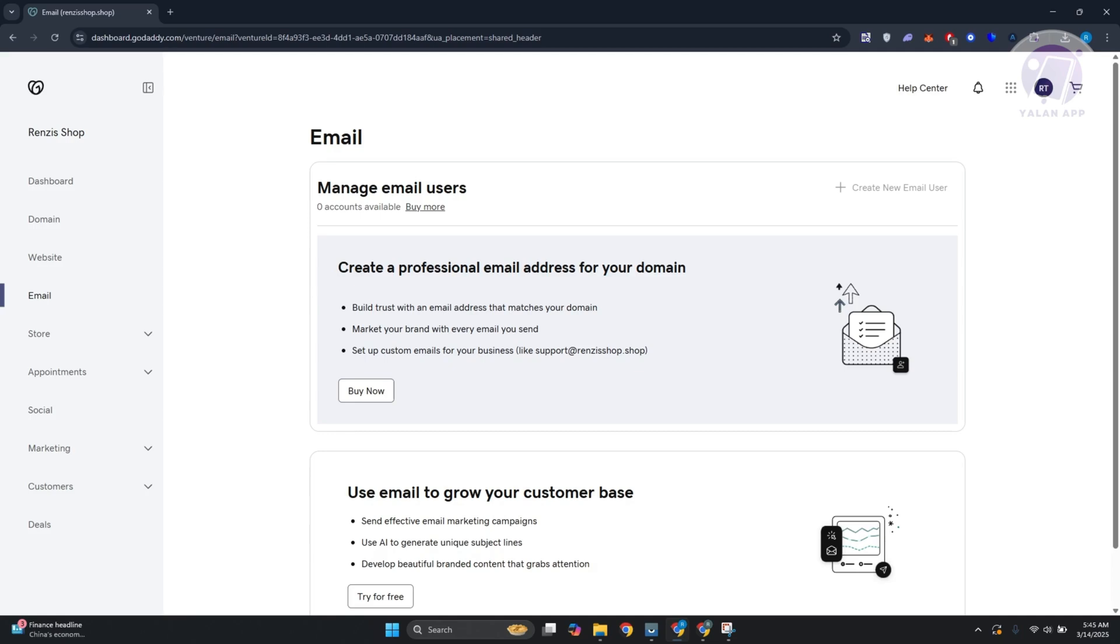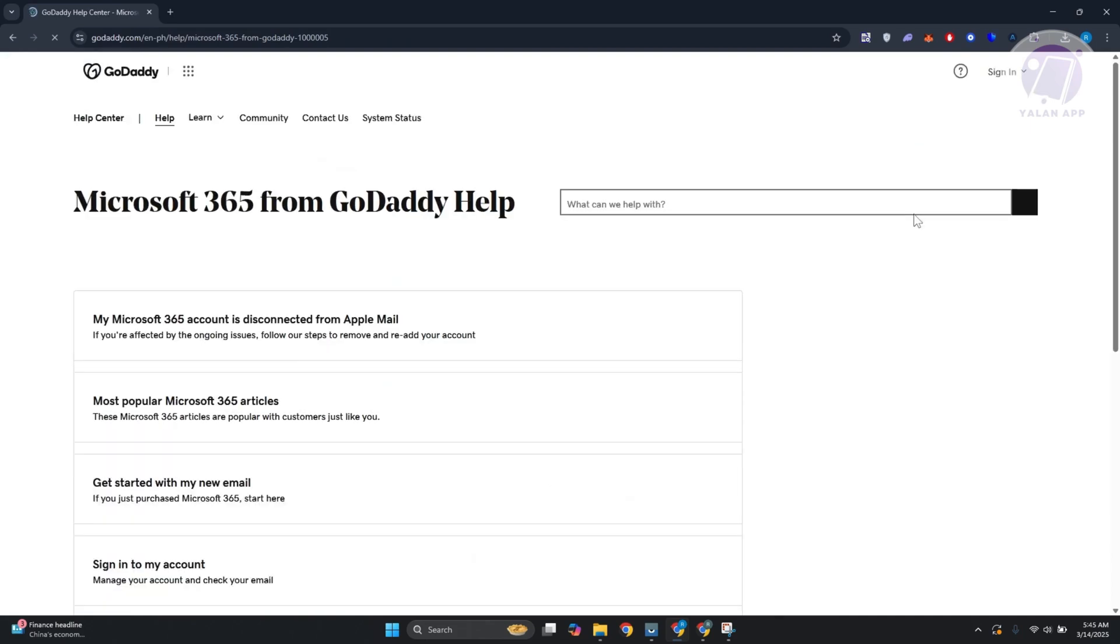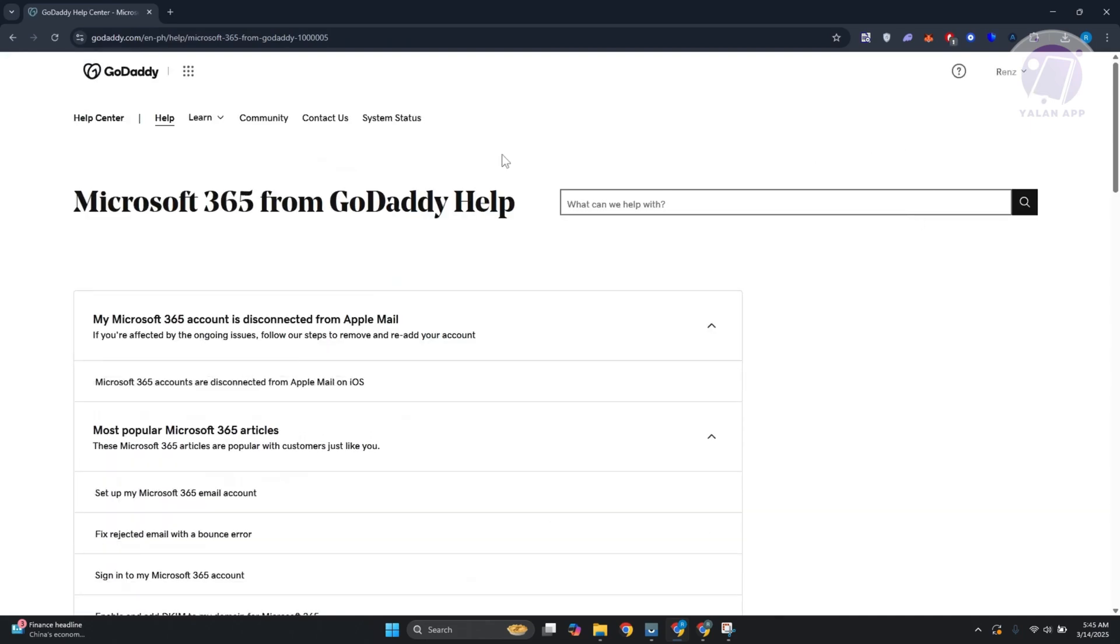Another thing that you may want to check is going to be the services if services are currently online. You could go and click on Help Center up right here, and from here you want to click on System Status.